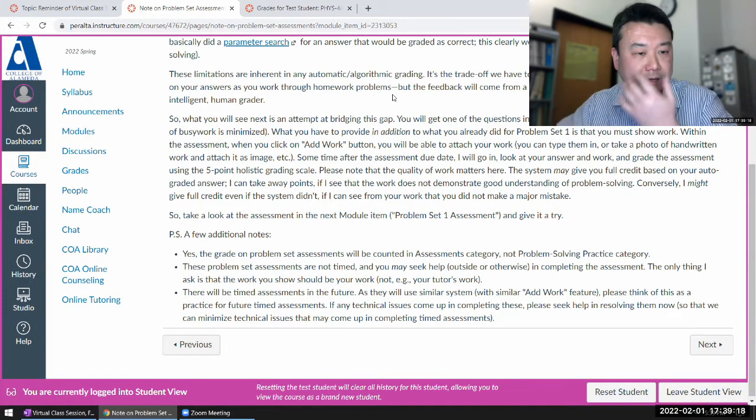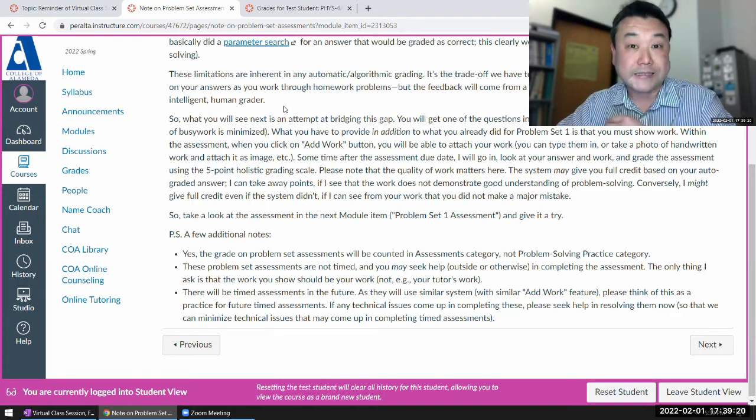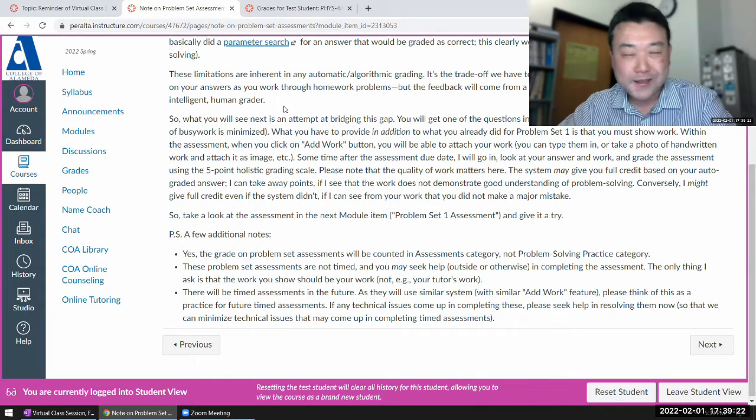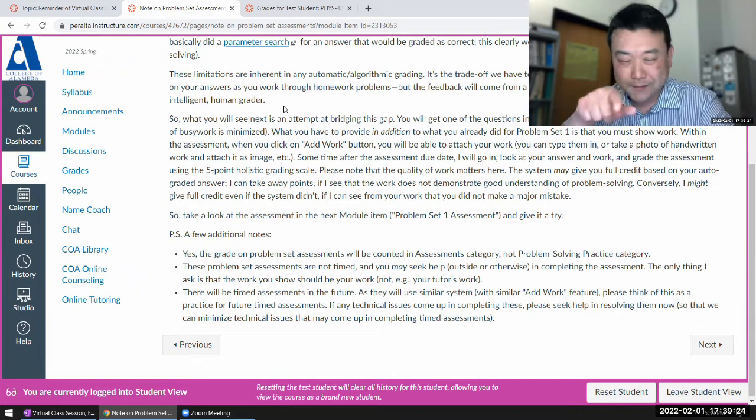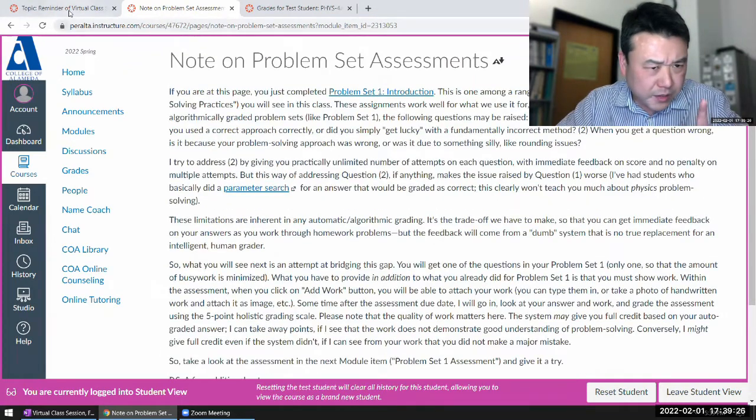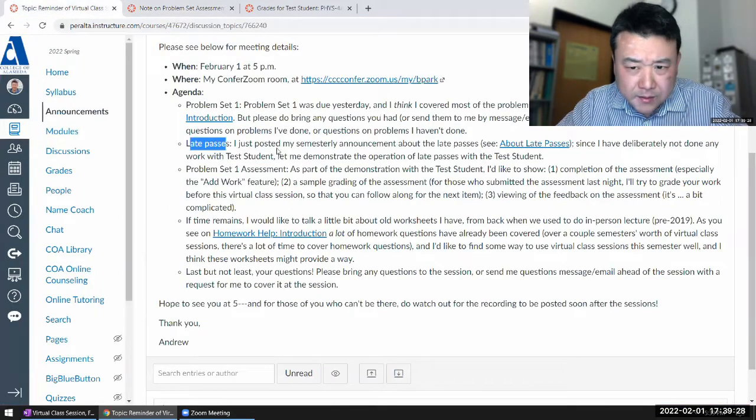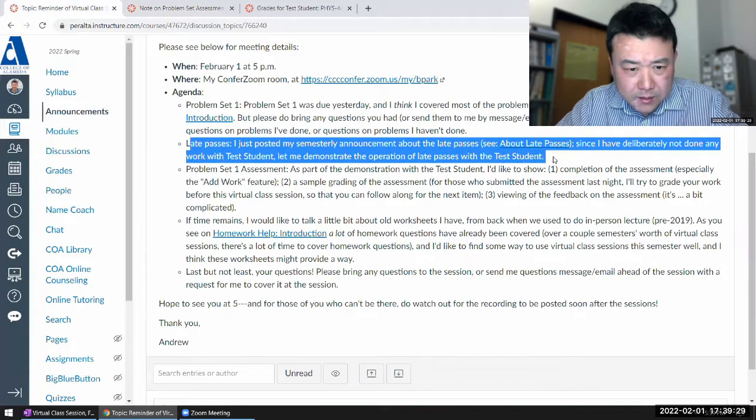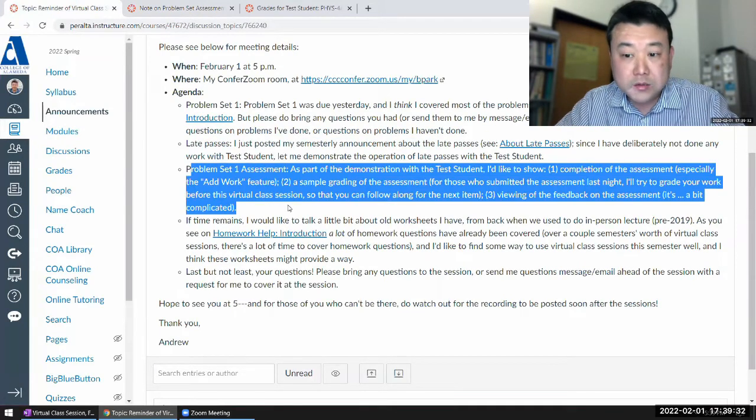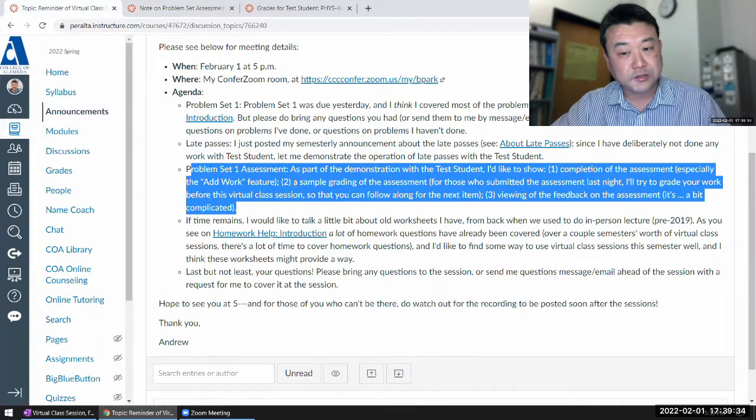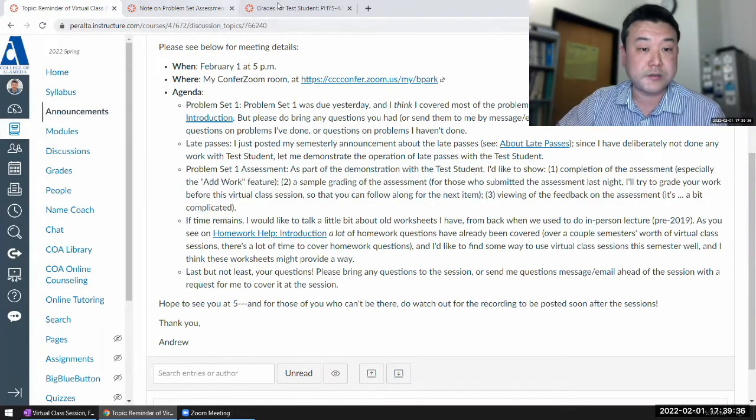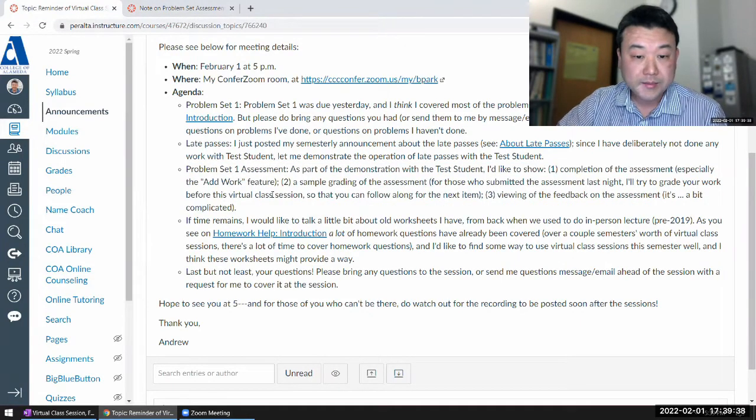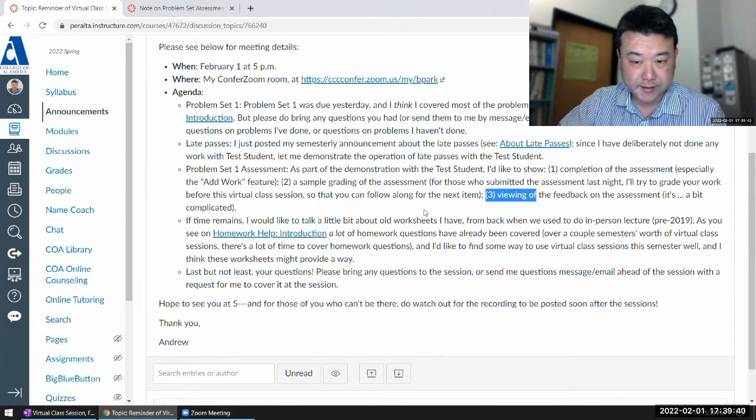And finding that feedback is a little bit of a hassle, so I want to demonstrate that so that when people have questions, I can point them to this video. Let me look at the agenda to make sure I didn't skip anything. I think I'm here. So let me just, as a test student, just complete the assessment, and then I'll go through these items.